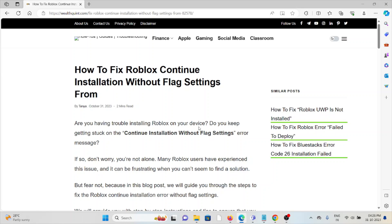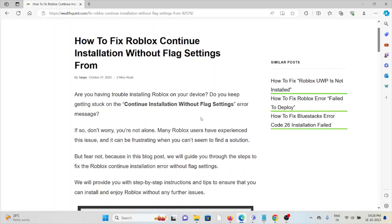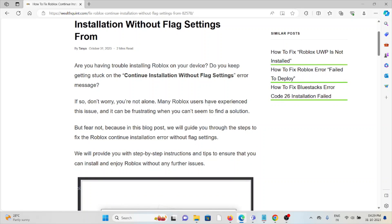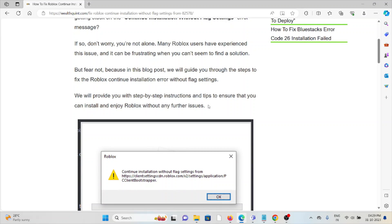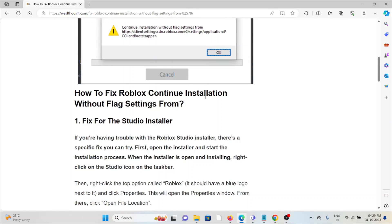Hi, let's see how to fix the Roblox 'continue installation without lag' settings error. Are you having trouble installing Roblox on your device? Do you keep getting stuck on this error message? Don't worry, you're not alone — many Roblox users have experienced this issue, and it can be frustrating when you can't seem to find a solution. In this video, we will see how we can fix this particular issue.